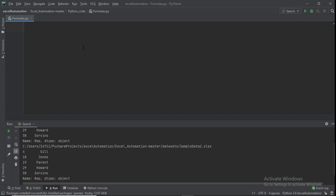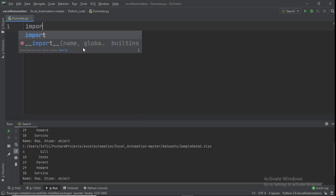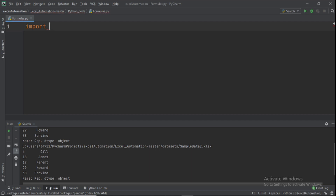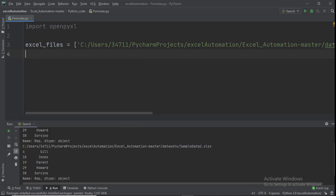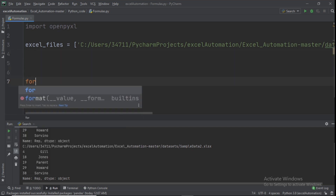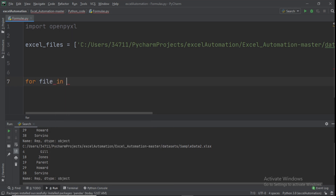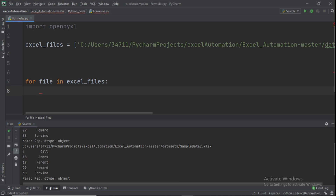We can also add formulas to a spreadsheet and get the computed result. To do this, import openpyxl, then paste the two Excel file paths into the excel_files array.